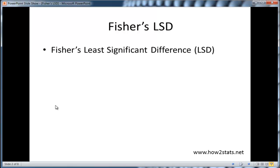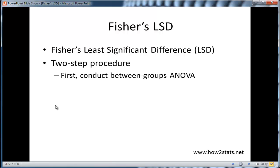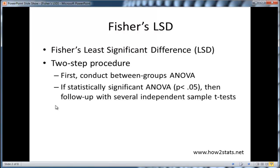Fisher's LSD, in long form, is Fisher's Least Significant Difference Test. It's a two-step procedure, which means that first you need to conduct a between-groups ANOVA. Then, if the between-groups ANOVA is statistically significant, you can follow up with several independent sample t-tests to help uncover where the differences are between the means. The only difference is that there's a pooled error term in the Fisher's LSD t-tests. So that's why it's a two-step procedure: first you do the ANOVA, if it's significant, follow up with Fisher's LSD.